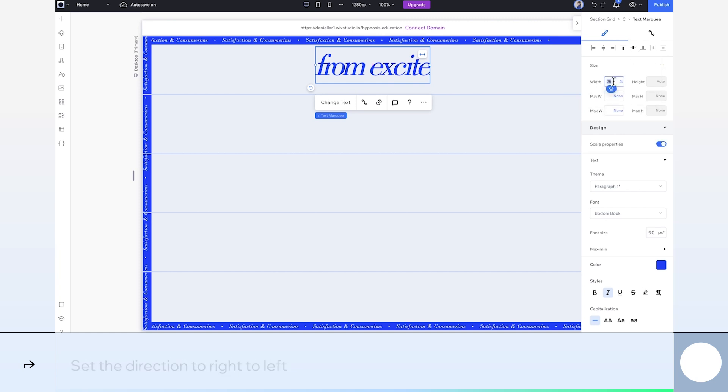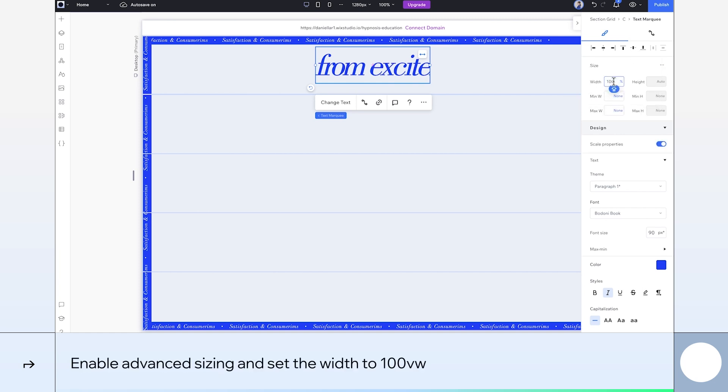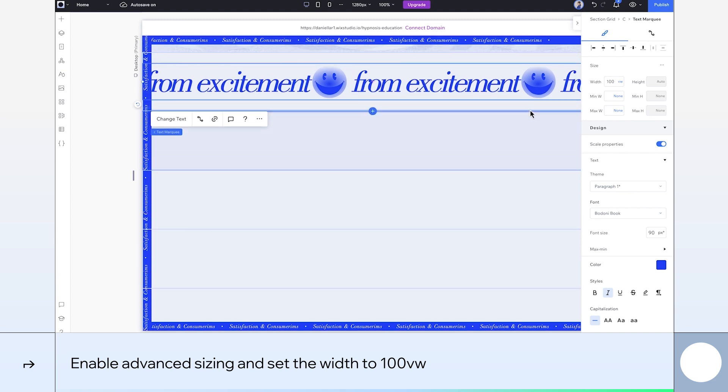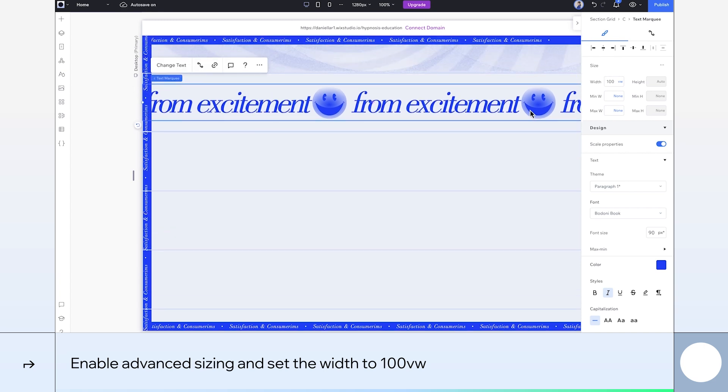Finally, set the width to 100 viewport width to make the text cover the entire section. You can also just click on stretch for the same effect.